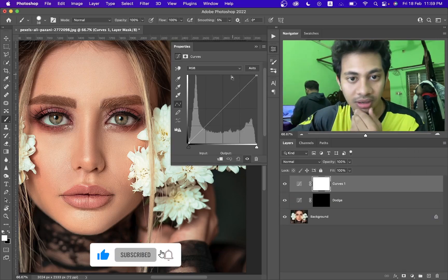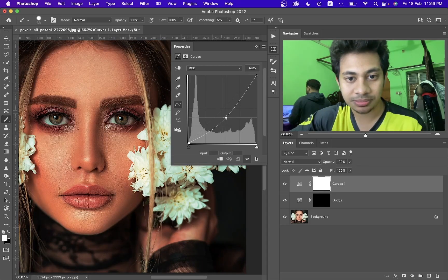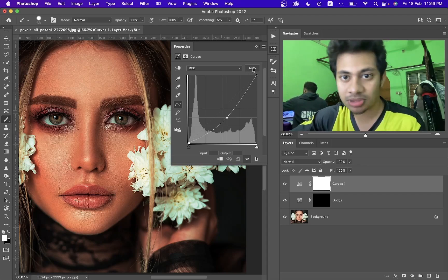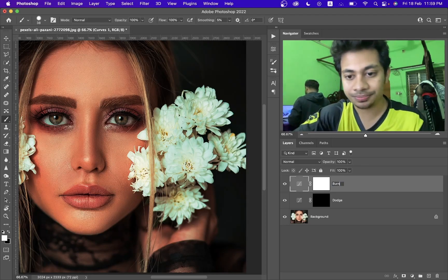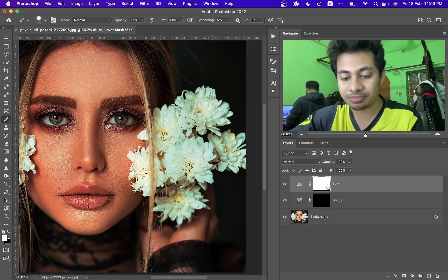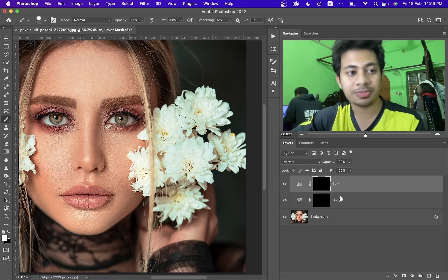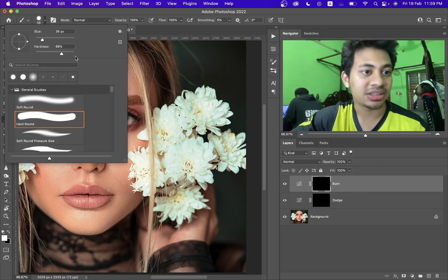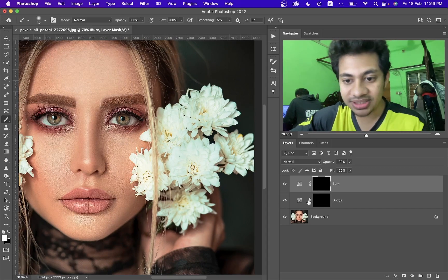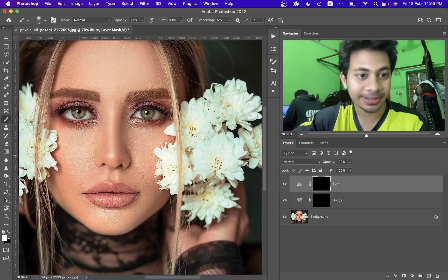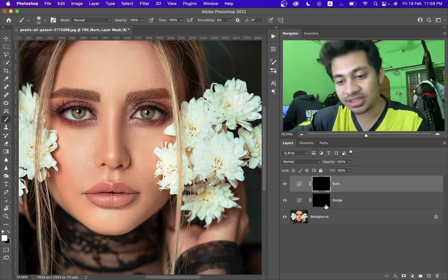For the burn, just bring the curve down like this. You can rename it 'Burn'. Again, click on the mask and press Control+I to hide it. That's good. Now press B to select the brush and set the hardness to totally zero. This is the burn layer.